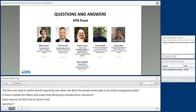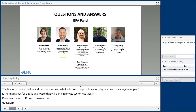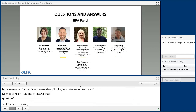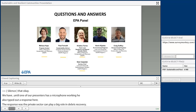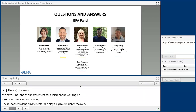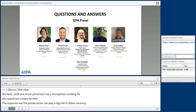One of our presenters has typed out a response: the private sector can play a big role in debris recovery. Metals can be recovered where metal collectors pay for bulk metal. Selected wood can be recycled into wood pellets for pellet stoves. Those were two of the suggestions, and if we get his mic working he can definitely go into more.